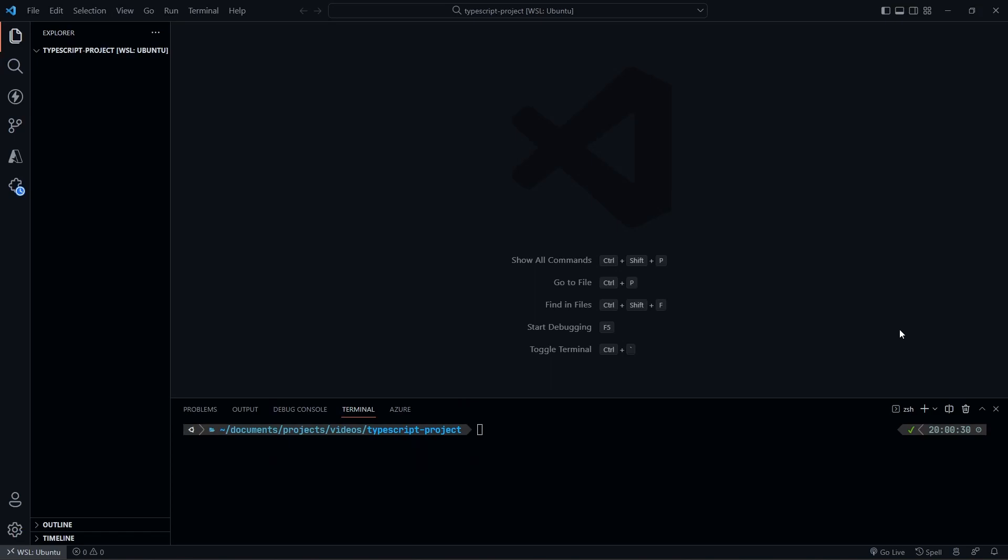Alright, what is going on guys? So today I want to break down how I set up and structure my TypeScript project. So this is not going to be something like a Next App or a React App or whatever.